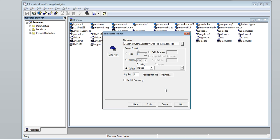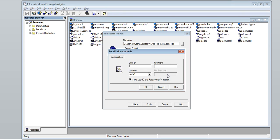Enter a file name with the path where it is located locally. In the case of a mainframe file, we need to specify the filename only. Click on 'View File' to view the contents.